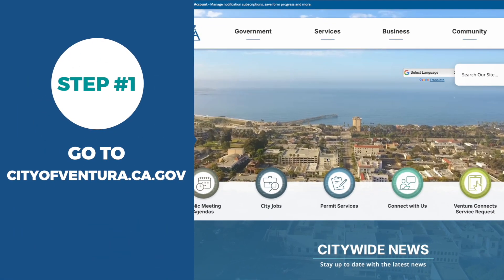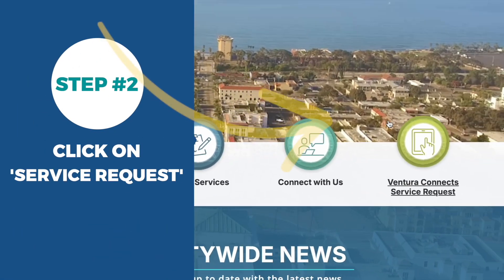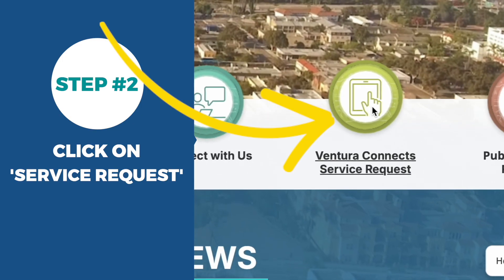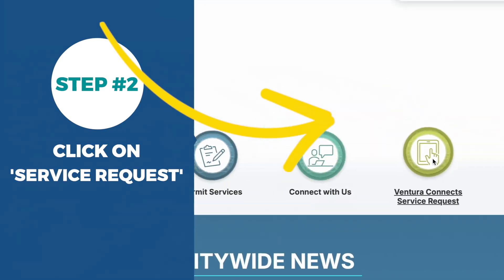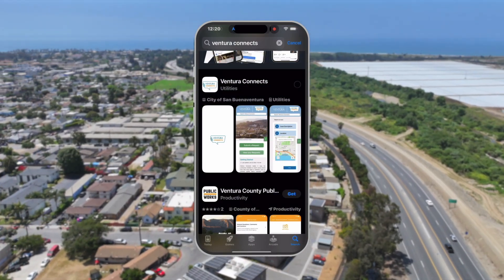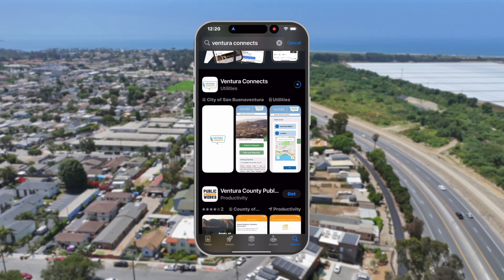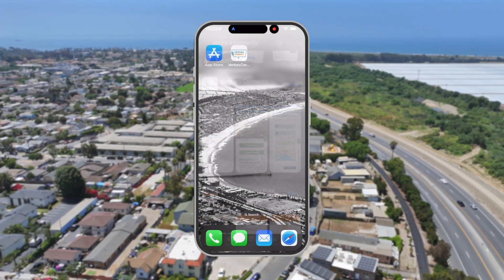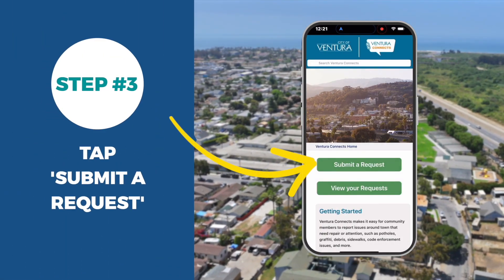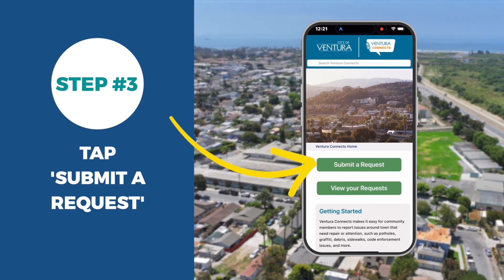Go to the City's website and submit a service request from your computer, or download the free Ventura Connects app from the Apple Store or Google Play Store. Once downloaded, open the app on your mobile device. From the mobile app, tap the green Submit a Request button at the top of the home screen.